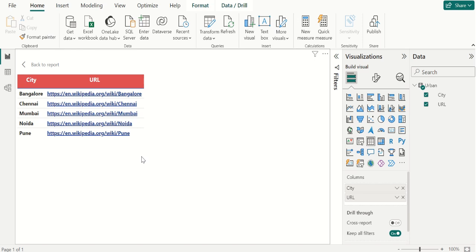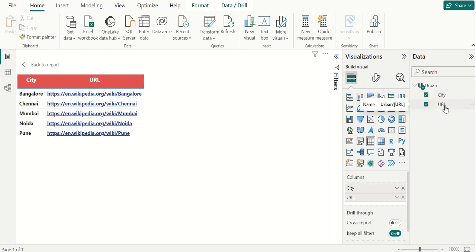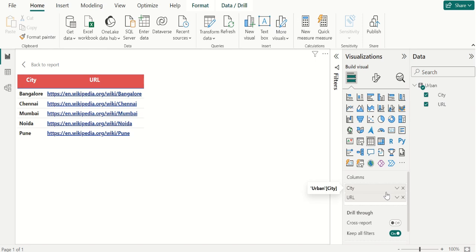Make note that the hyperlinks are blue and underlined. Select the table visual from the visualizations pane and drag the City and URL columns from the urban table and place them in the columns of the table visual.